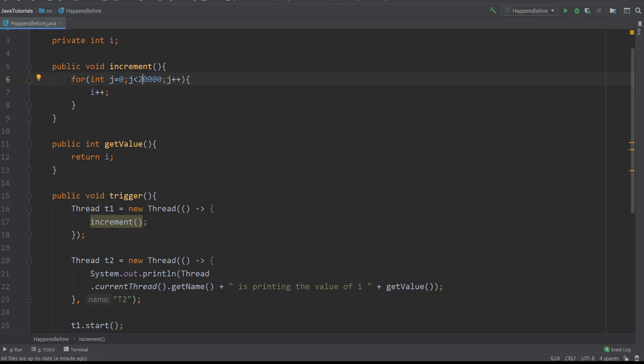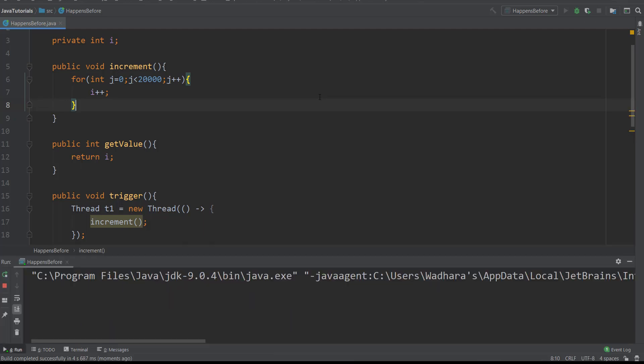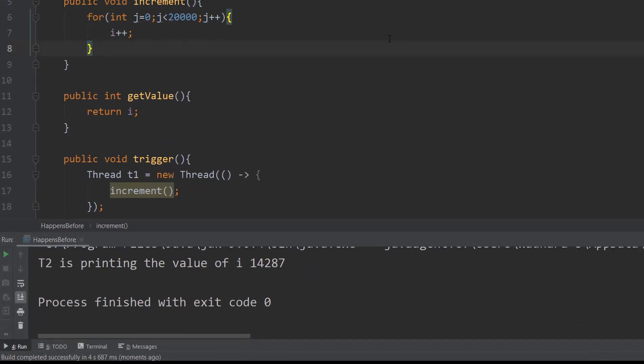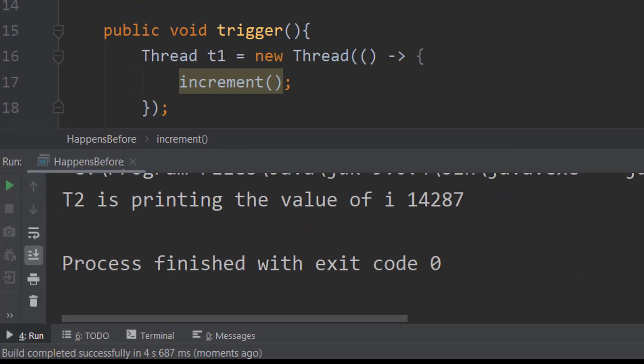Now we should see some deviation from expected result. Now we're iterating twenty thousand and doing i++. Let me run this now. Yeah, you can see that value is 14287.